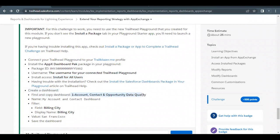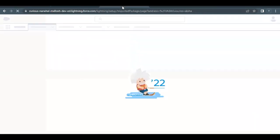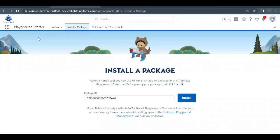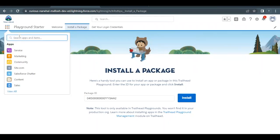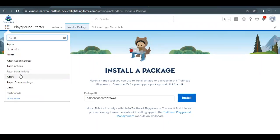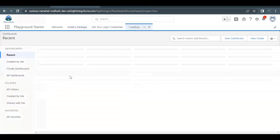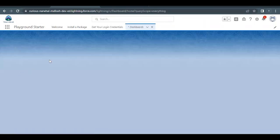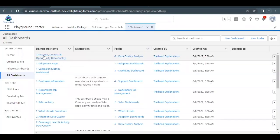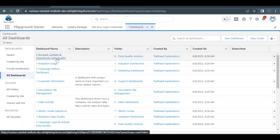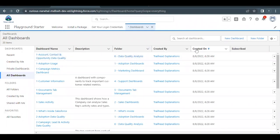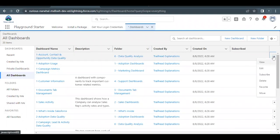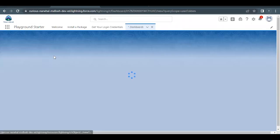After installation of the package, go to Dashboards. Go back to the App Launcher and type 'Dashboards' to find the option. Click on it. Then go to All Dashboards and you will find the dashboard named 'One Account Contact and Opportunity Data Quality' — this is the dashboard we need to make a copy of.